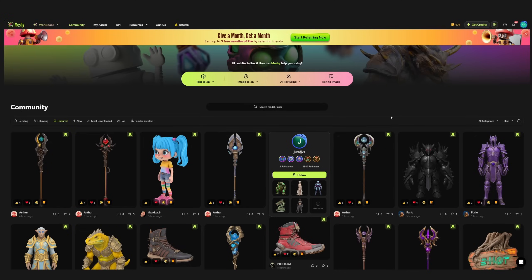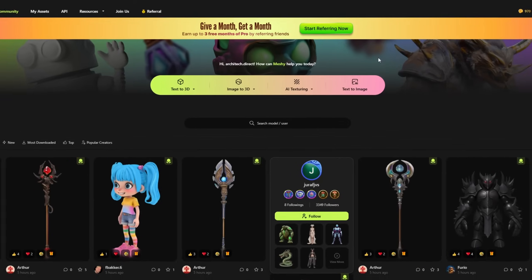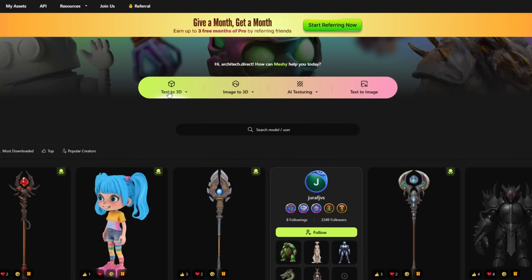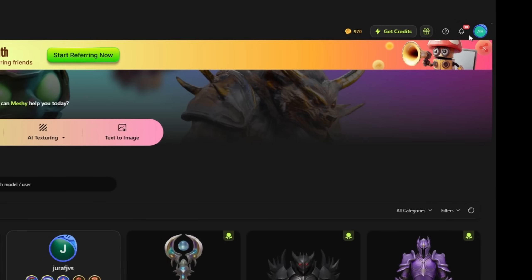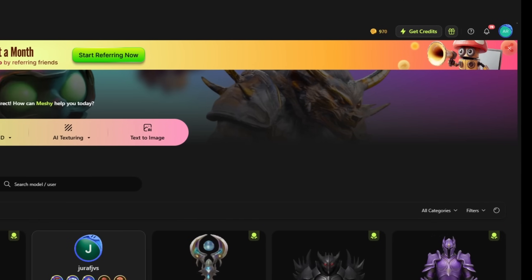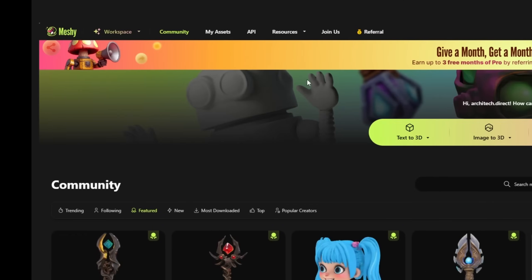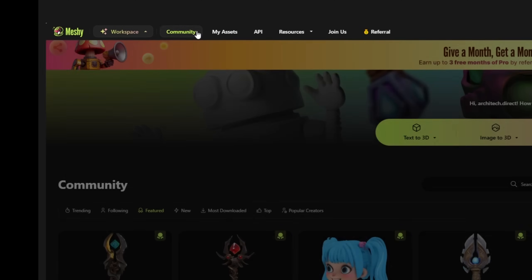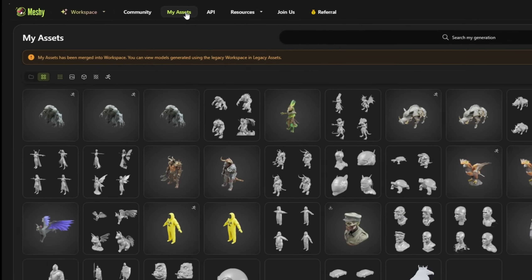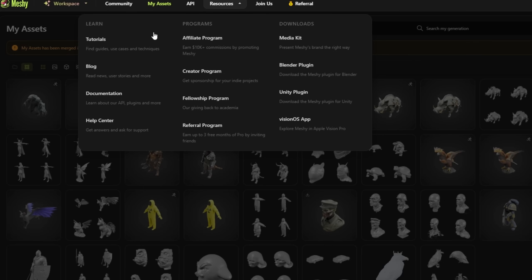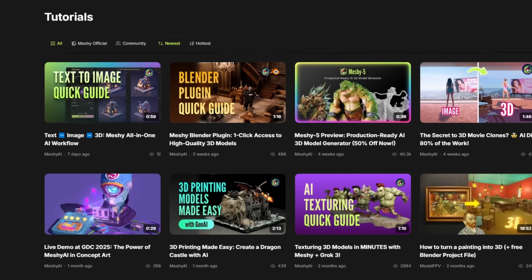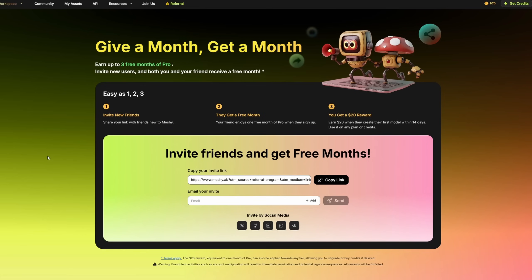The first thing we lay our eyes on is the new interface, which is a bit more appealing than the last version. As for most AI tools, all the main features are available within the top bar menu, which makes it easy to navigate. Workspace, collection of your assets — it's all self-explanatory. There is also a solid pack of resources you can use, like tutorials, referral programs, and other stuff.